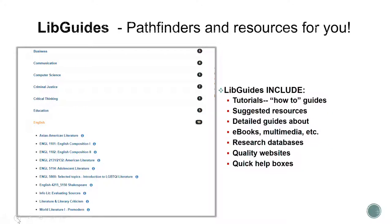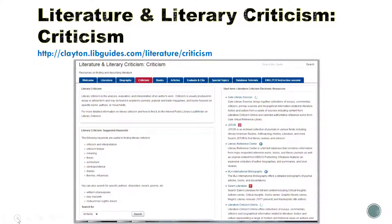Let's look at libguides. Libguides are pathfinders that include resources to help you with your research. When you land on the libguides page you'll see that they are arranged according to subject. If you click on English you'll see all of the English libguides, and yours will be the one called English 2131-2132 American Literature. You will also find Literature and Literary Criticism to be useful. Under that guide you'll see a series of pages or tabs across the top, and if you choose the criticism tab you'll see a listing of electronic resources specifically related to literature criticism.